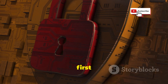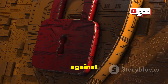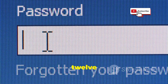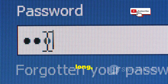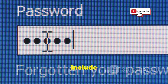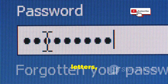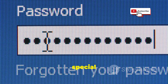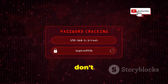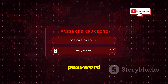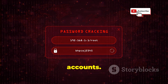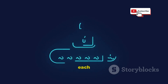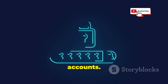Your password is the first line of defense against hackers. A strong password should be at least 12 characters long and include a mix of uppercase and lowercase letters, numbers, and special characters. Don't use the same password for multiple accounts — upgrade to something strong and unique for each of your accounts.